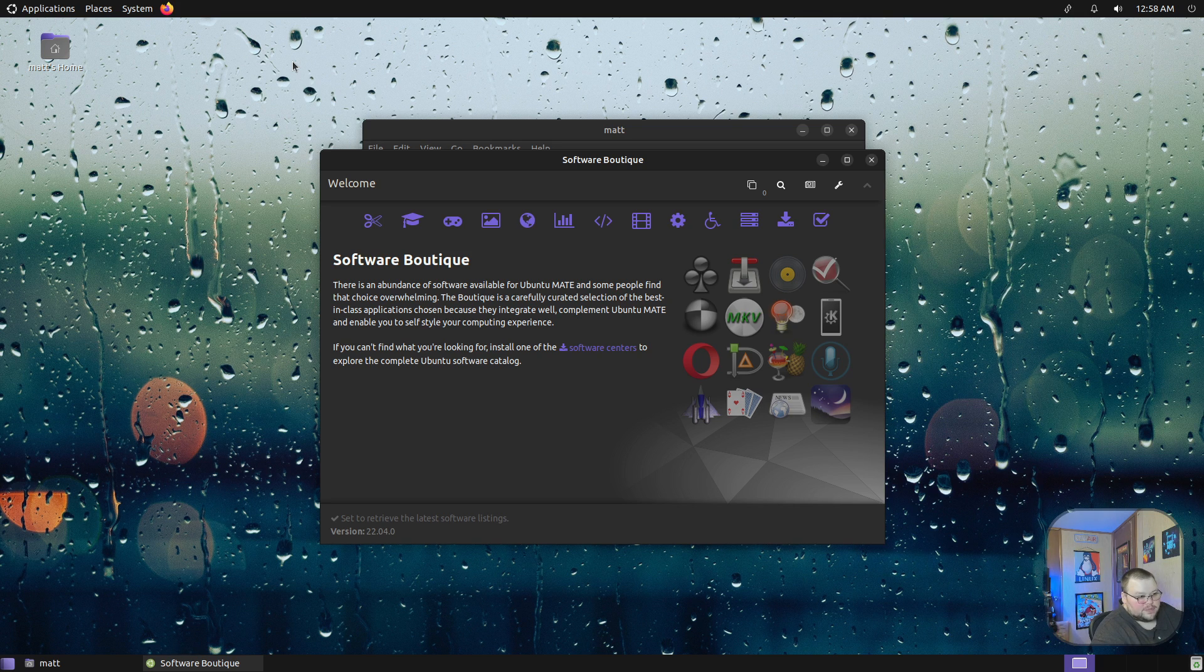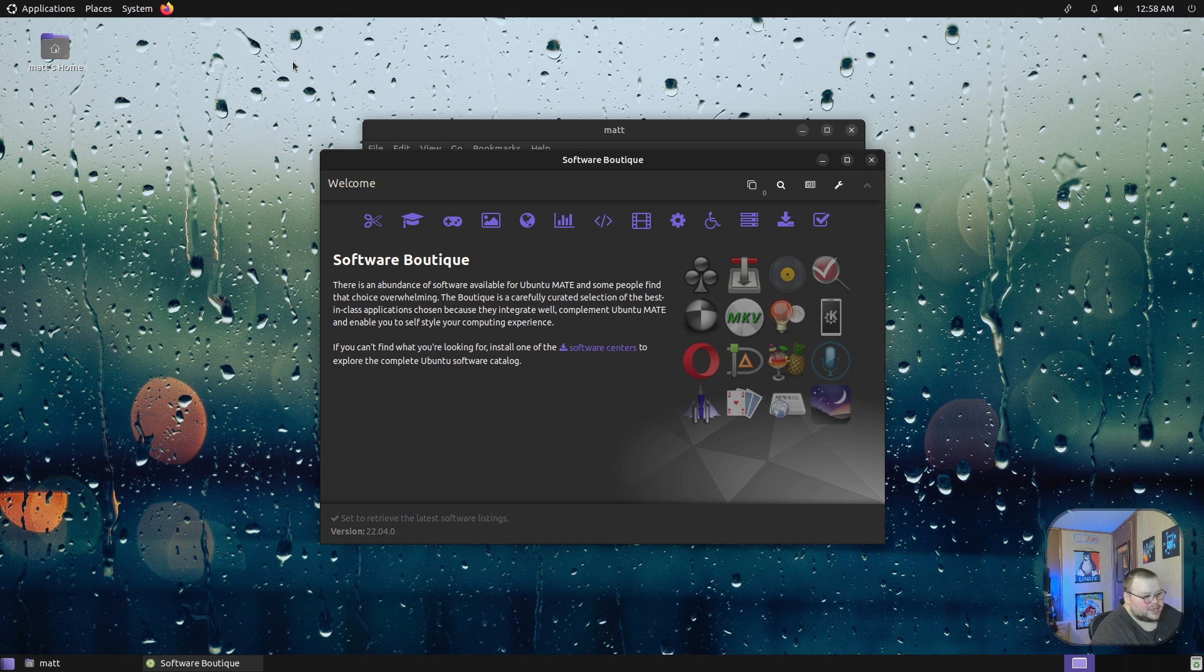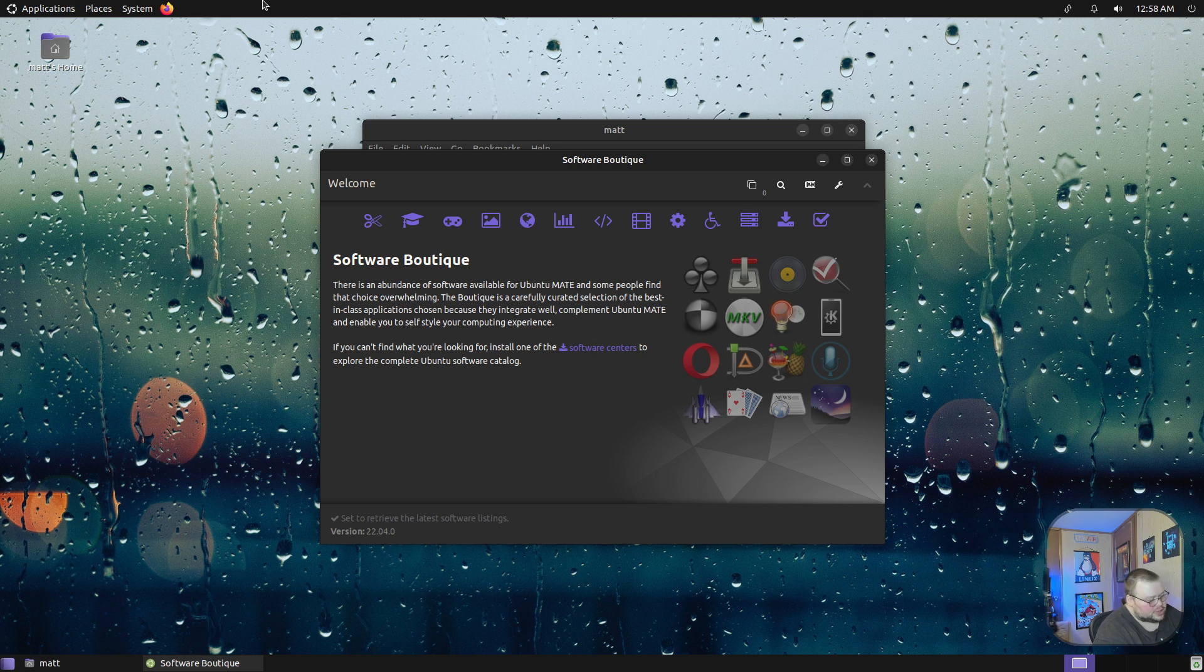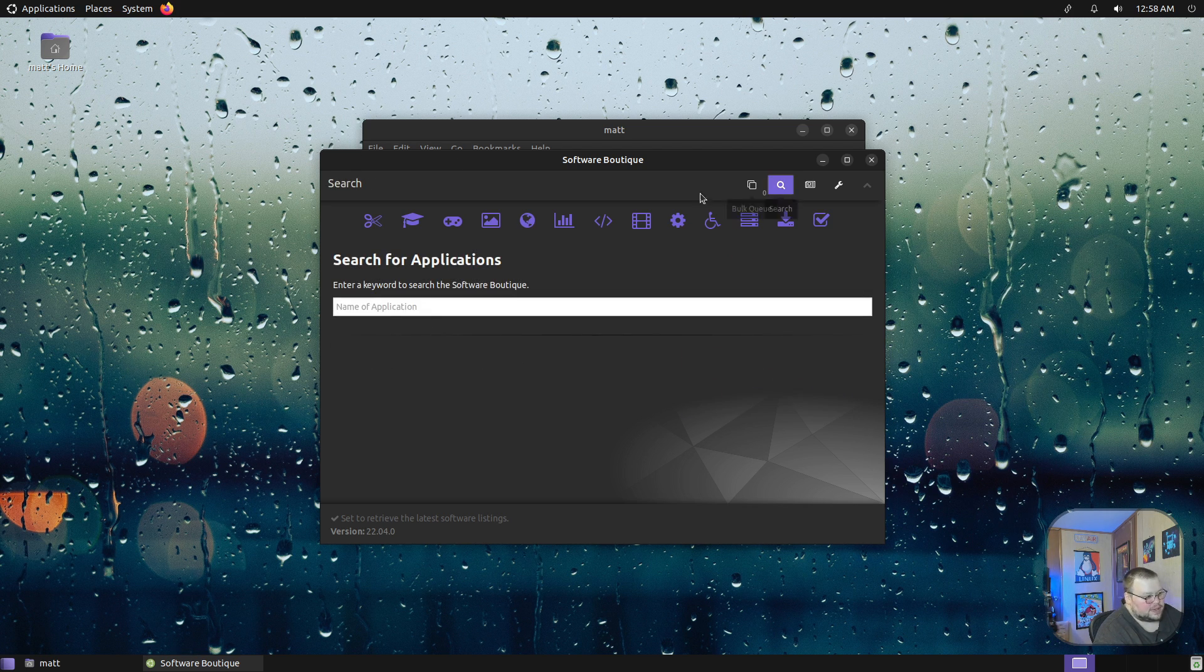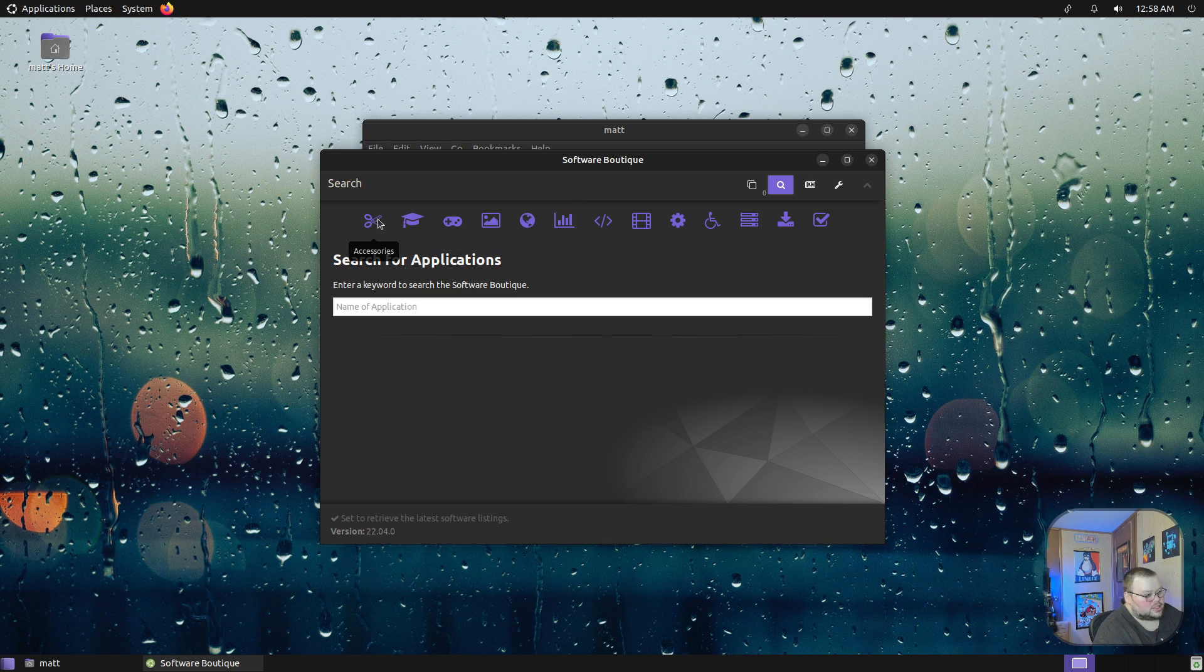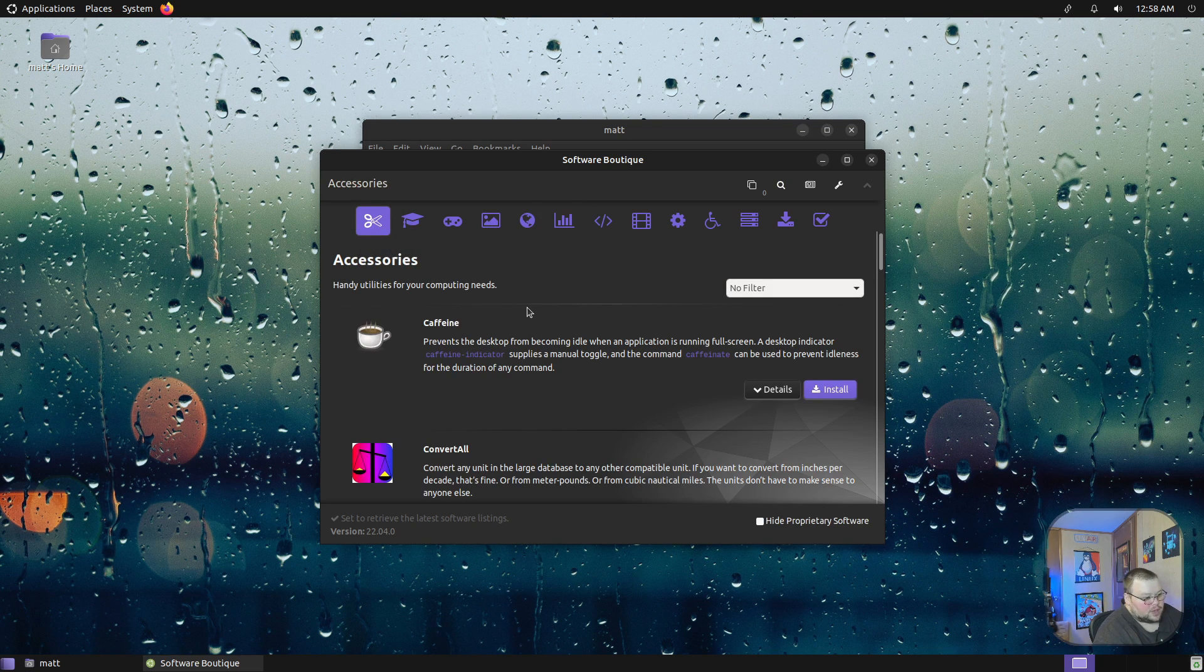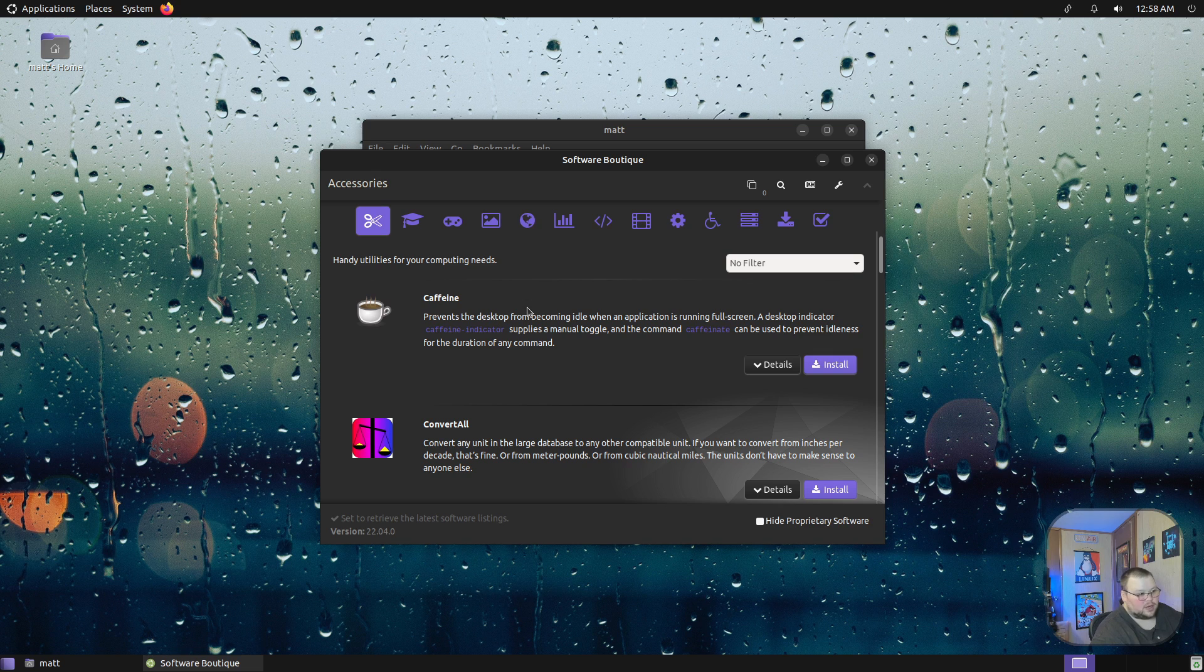For sure it's definitely built for Ubuntu MATE. One of the things that's cool about it is that not only does it look really nice, but it just functions really well. You can add different repositories to it, you can do a bunch of searches just like you would expect to be able to do. It's really well categorized as well.